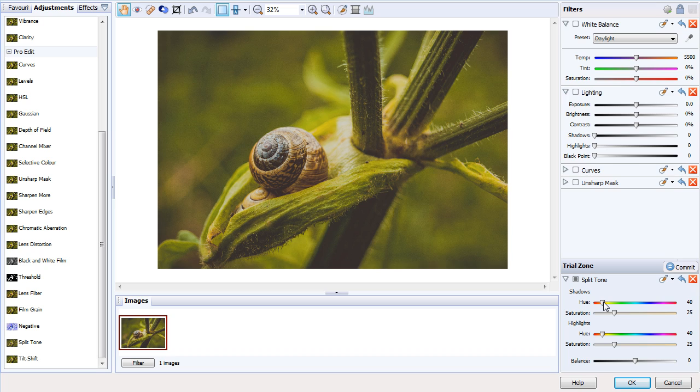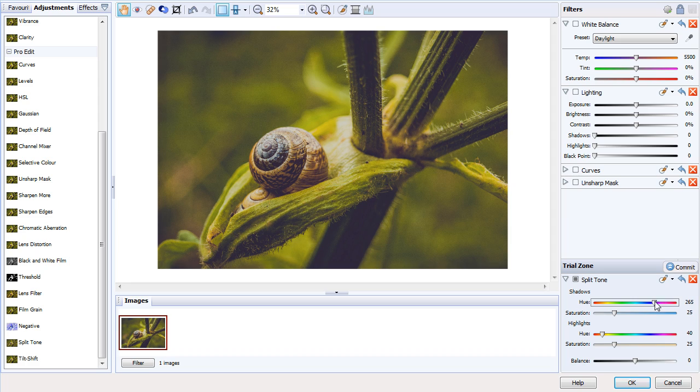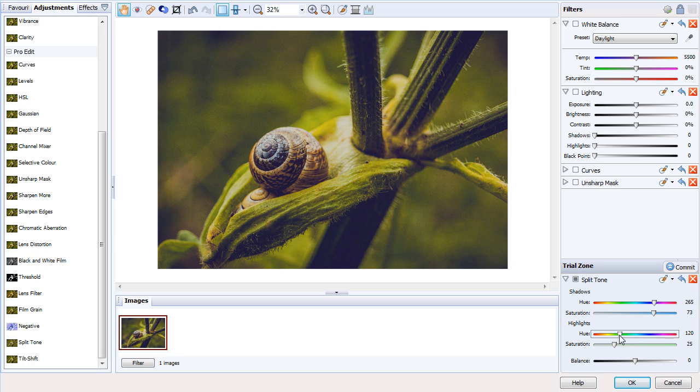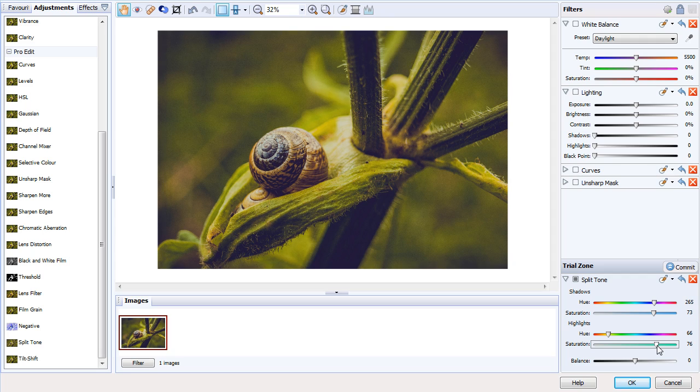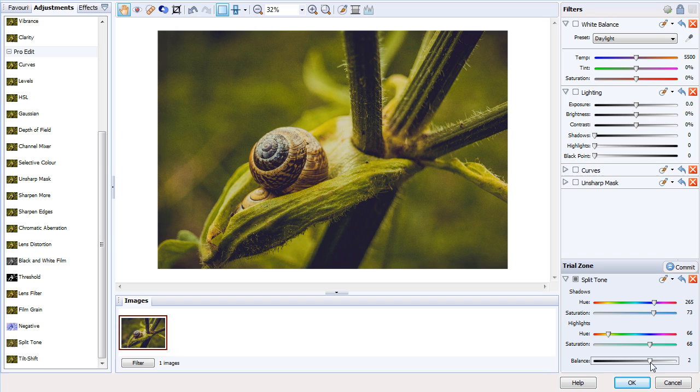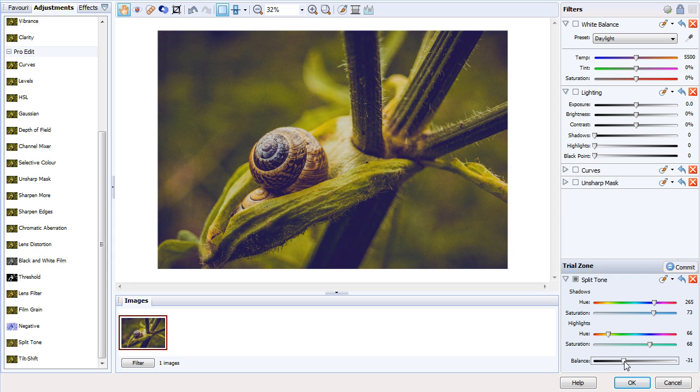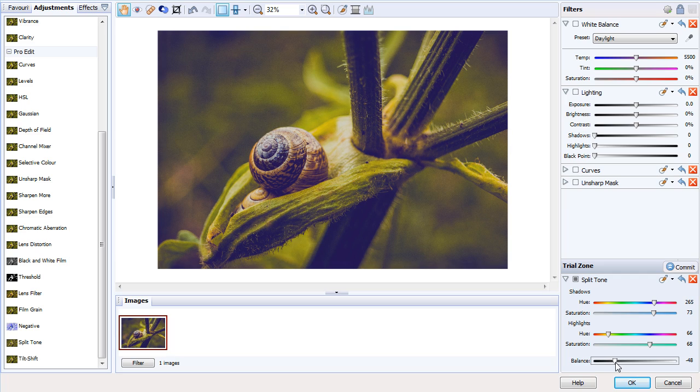What we can do here is tweak the hue sliders—you can see we're affecting the shadows here—we can increase the saturation, and for the highlights we can go for a yellow tone and again increase the saturation. Finally, we can alter the balance, which is probably the key feature here because this allows you to fine-tune the tonal values. Now we're getting more of a bluish, pinkish tint to the shadows.